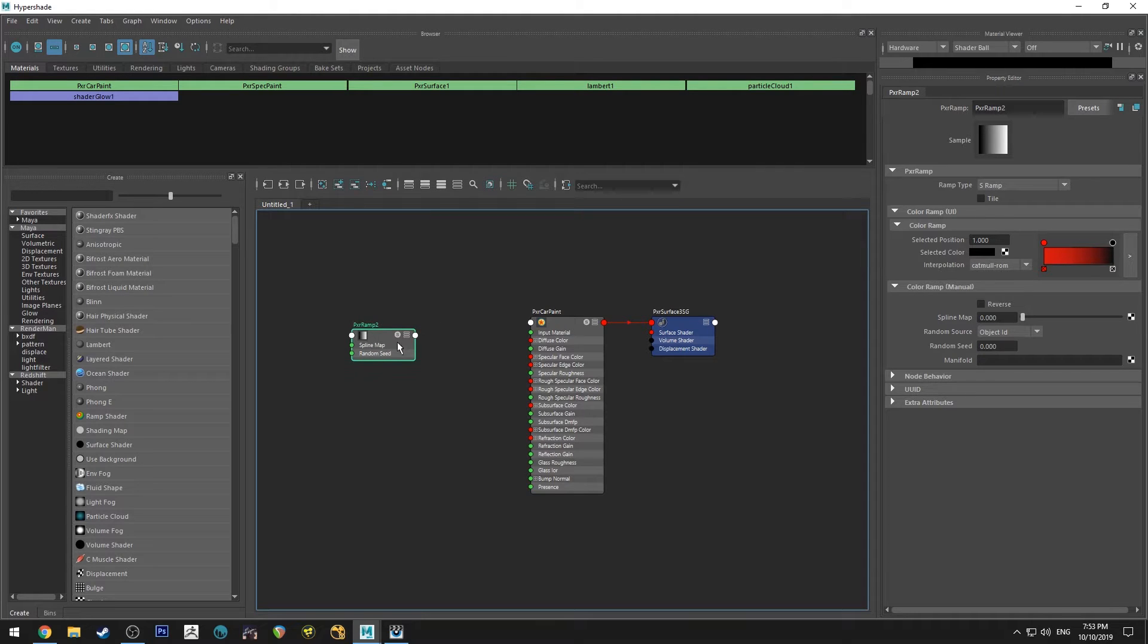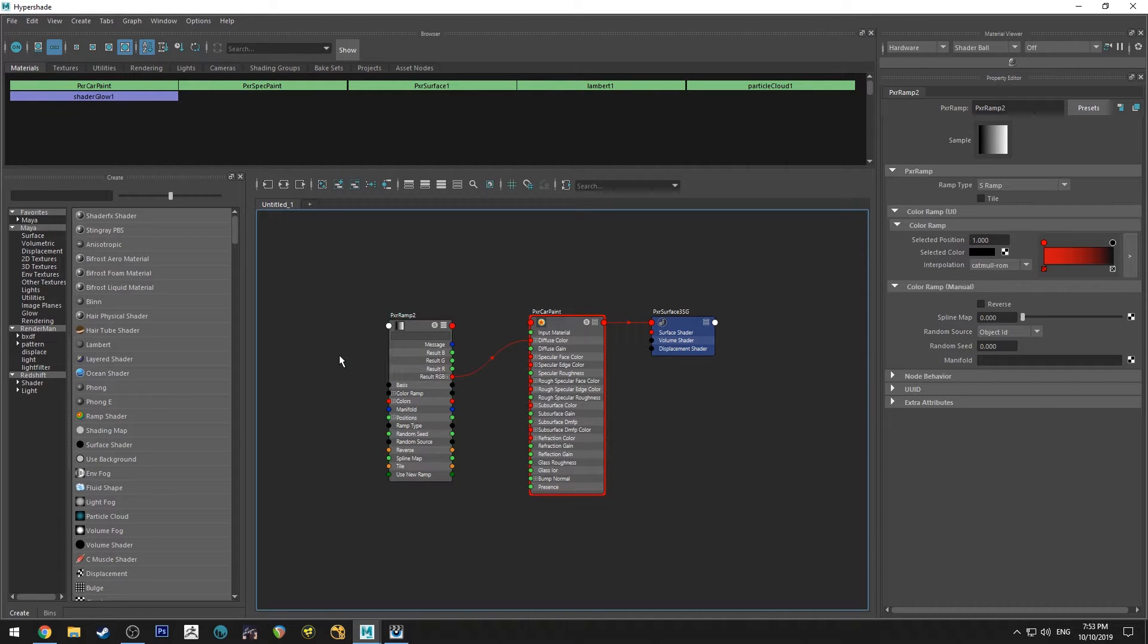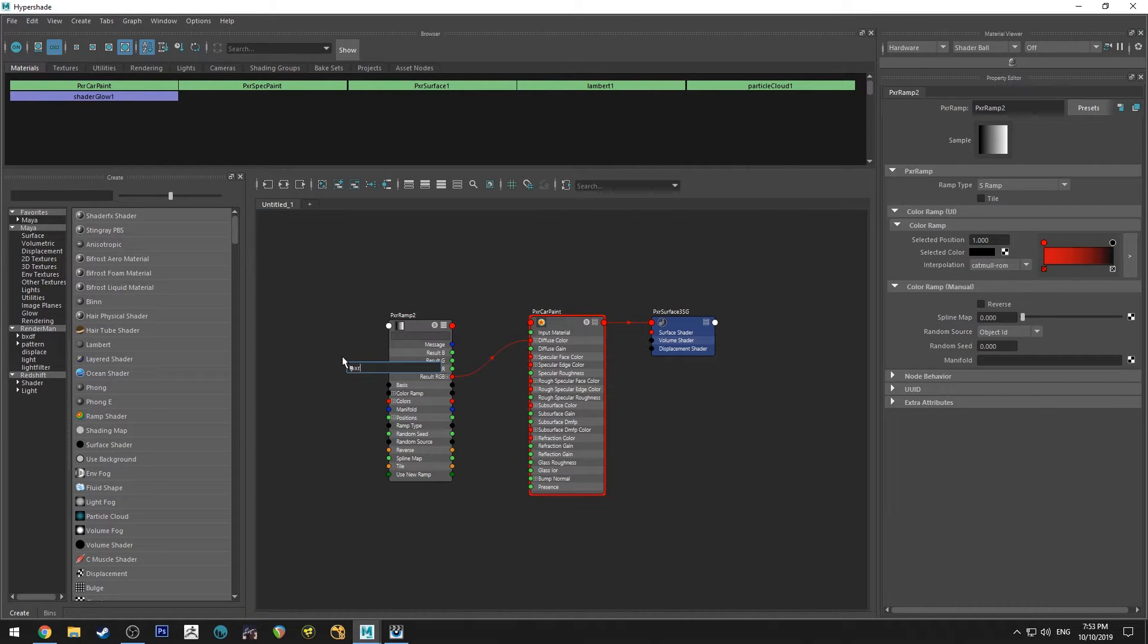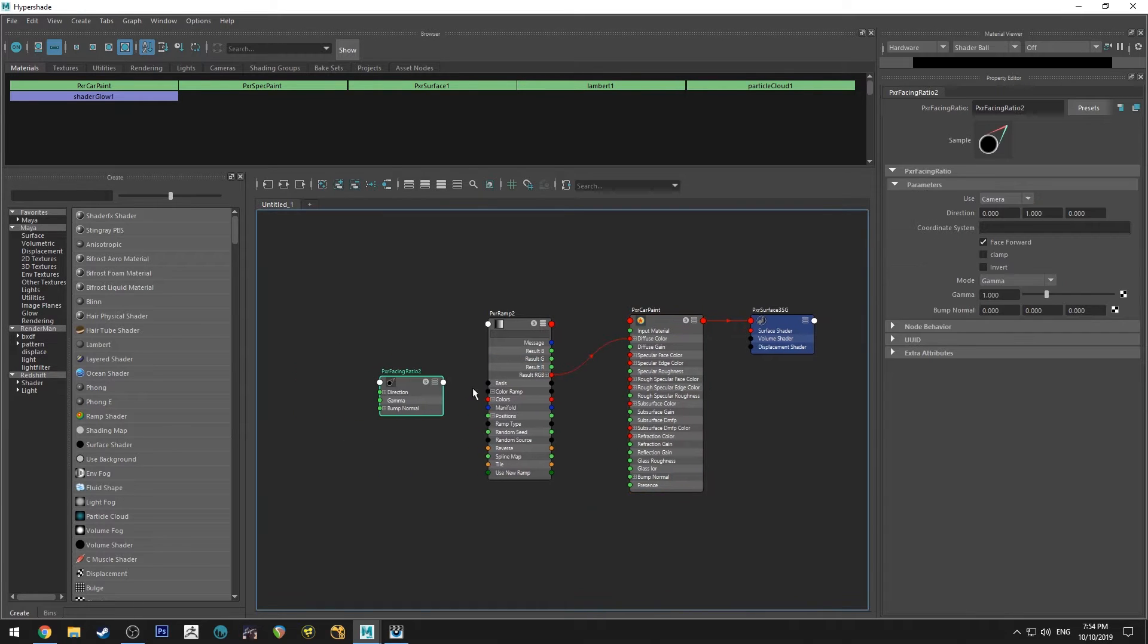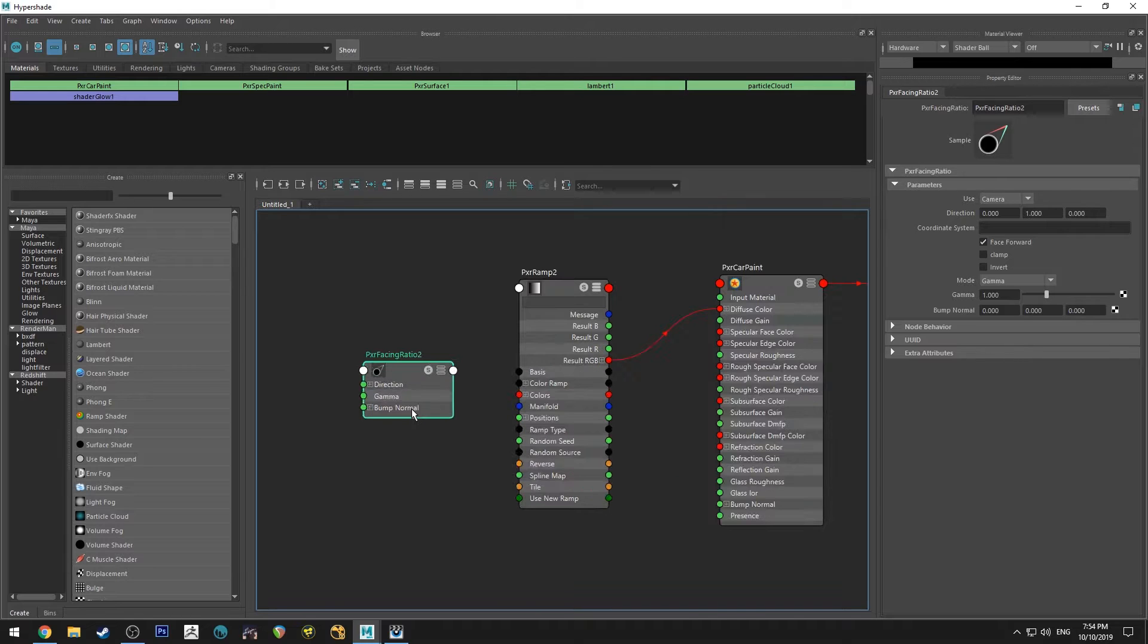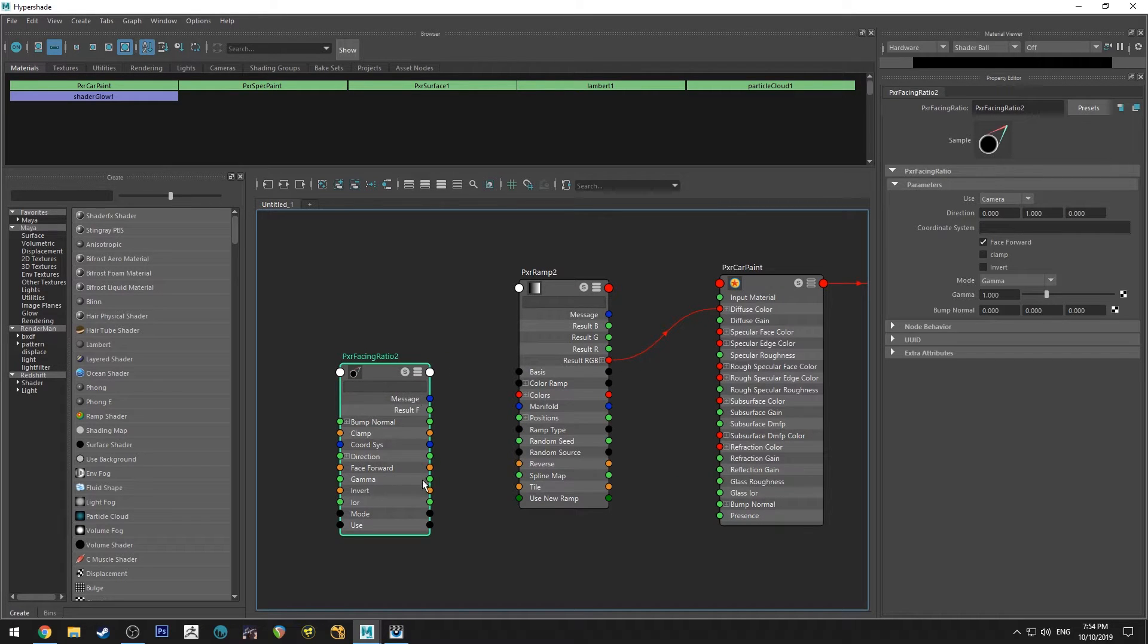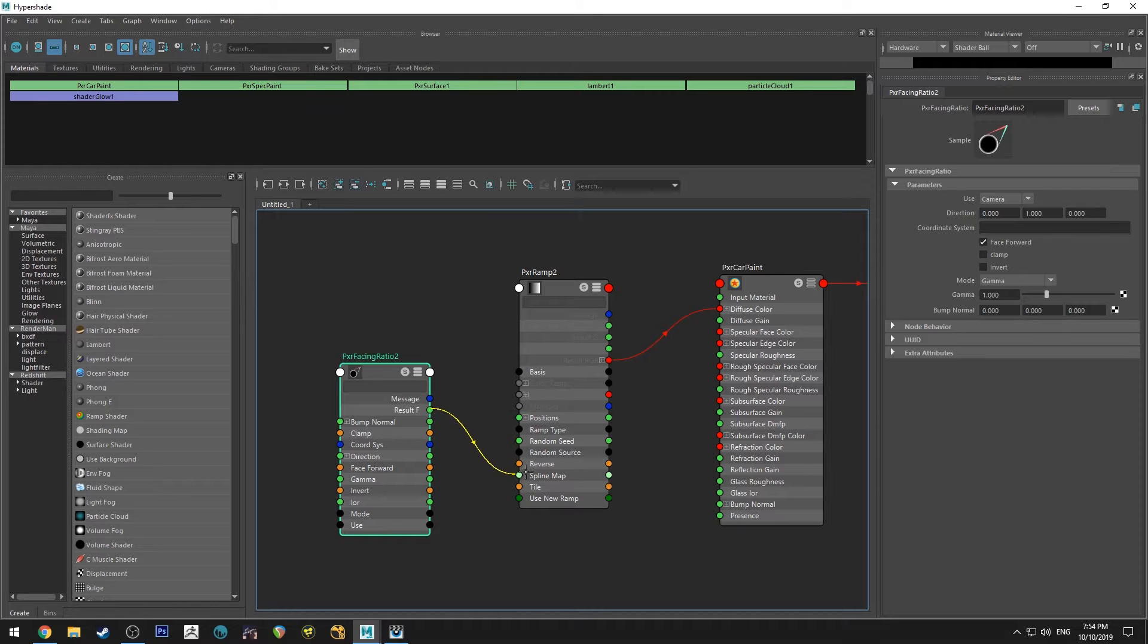So now that we've got this ramp, we're going to run the RGB into our diffuse color, and then we're going to grab a Pixar facing ratio. And I've got a tutorial on this for RenderMan 21 and it's basically the same in 22, so you can use that if you want to learn more.